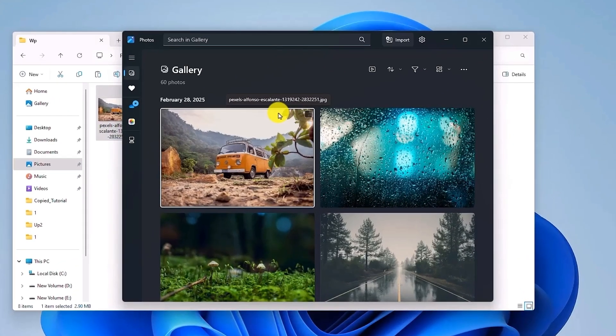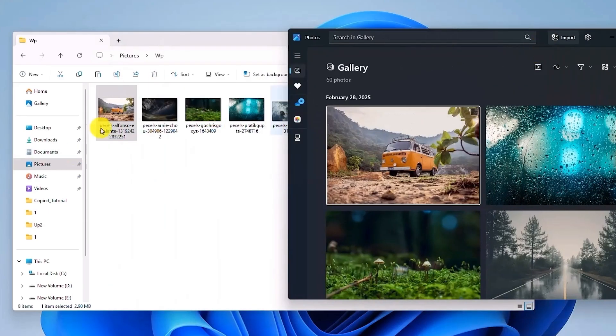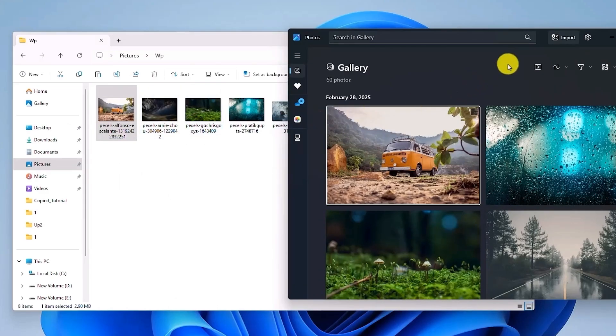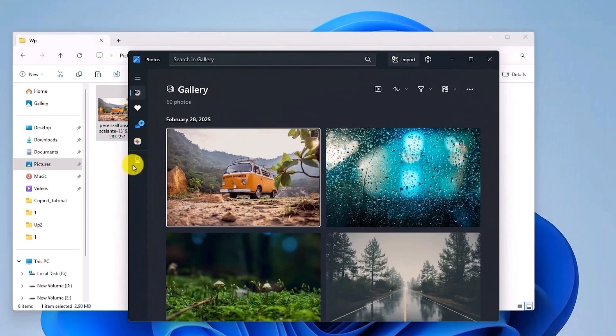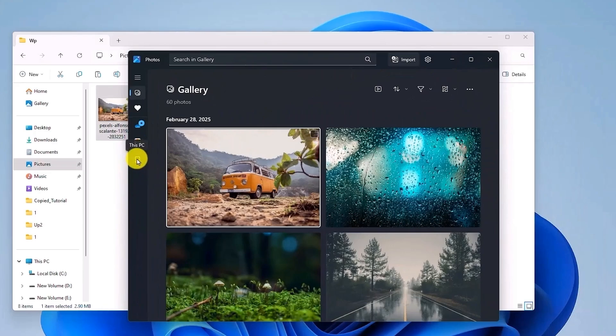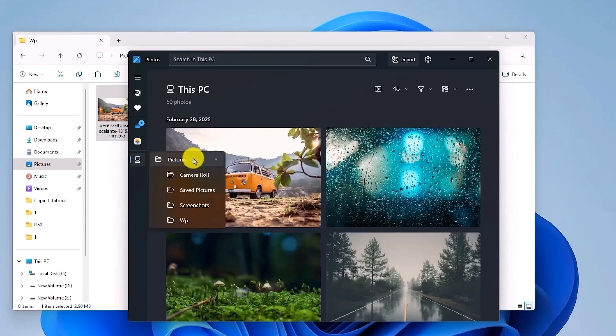Now once this Photo application opens up, this is currently your gallery. You will be able to see all the photos in your computer. Now if you just want the slideshow of the photos that are in this particular folder or whatever folder you have assigned, just go to this particular option, which is This PC, then Pictures.